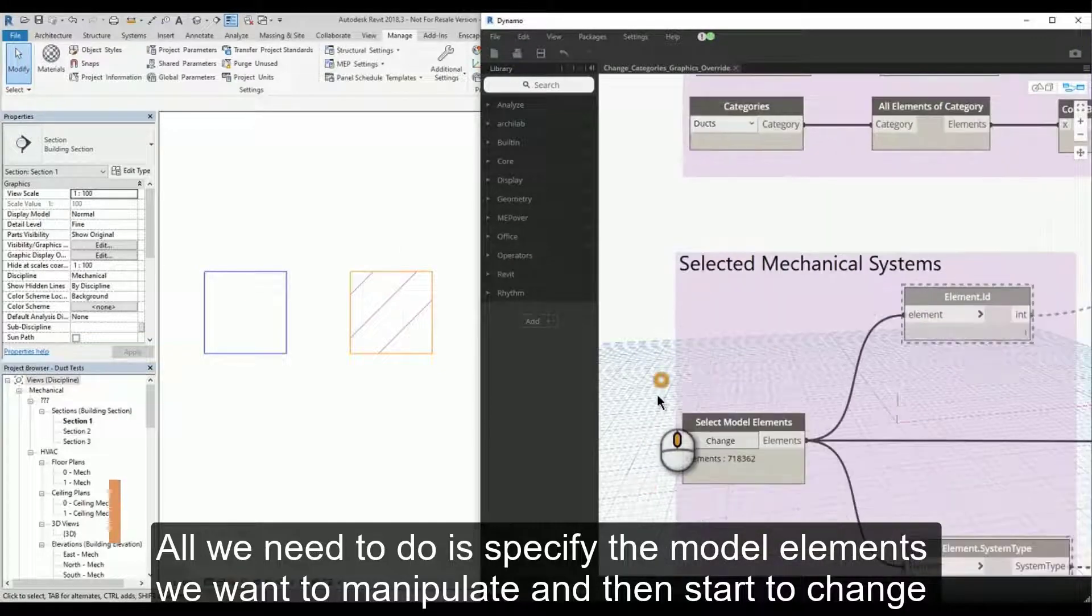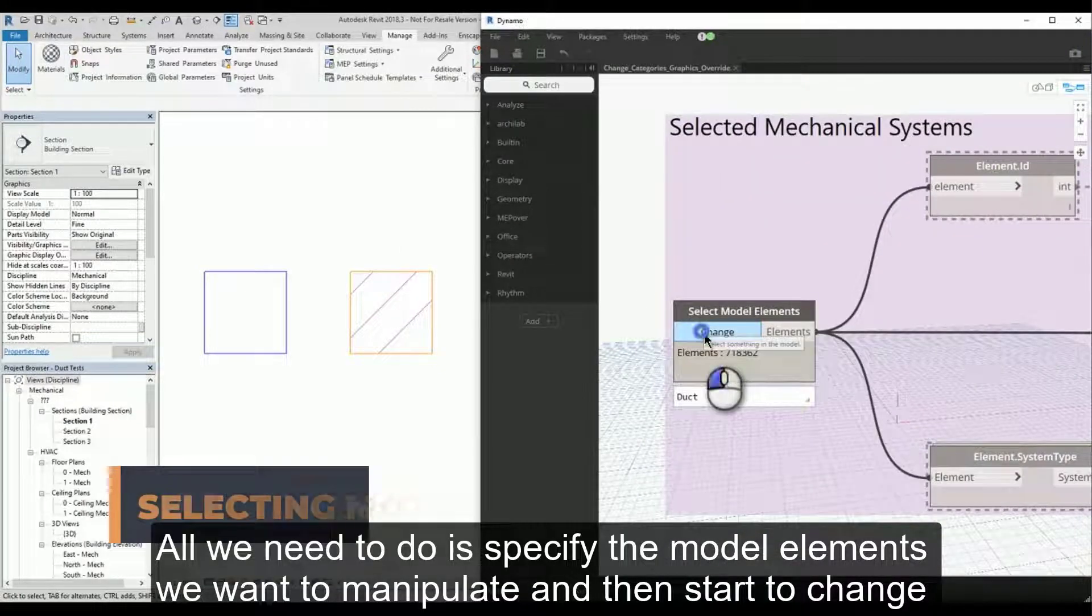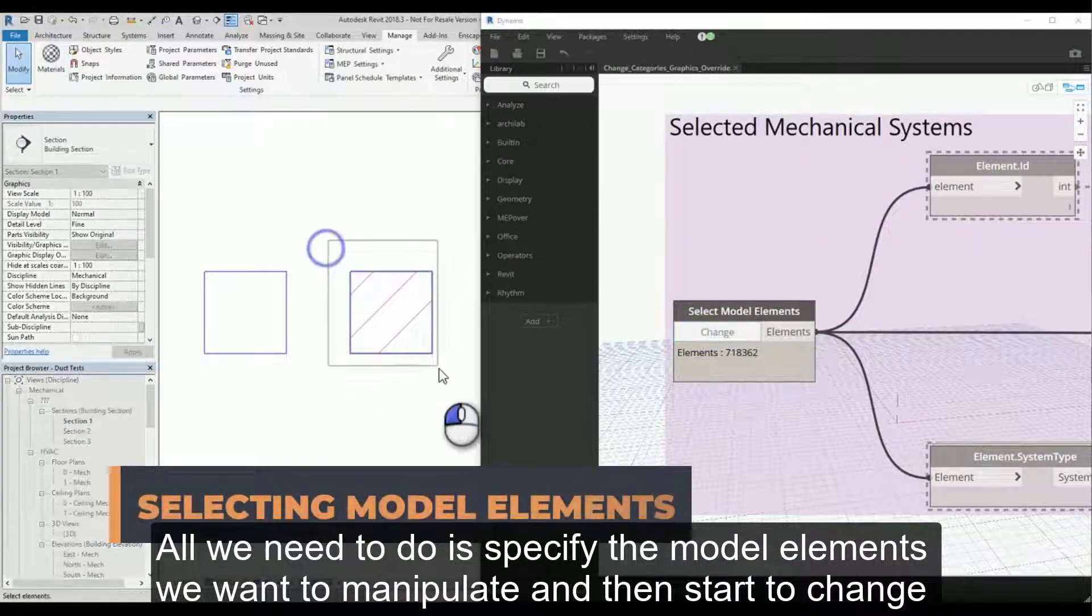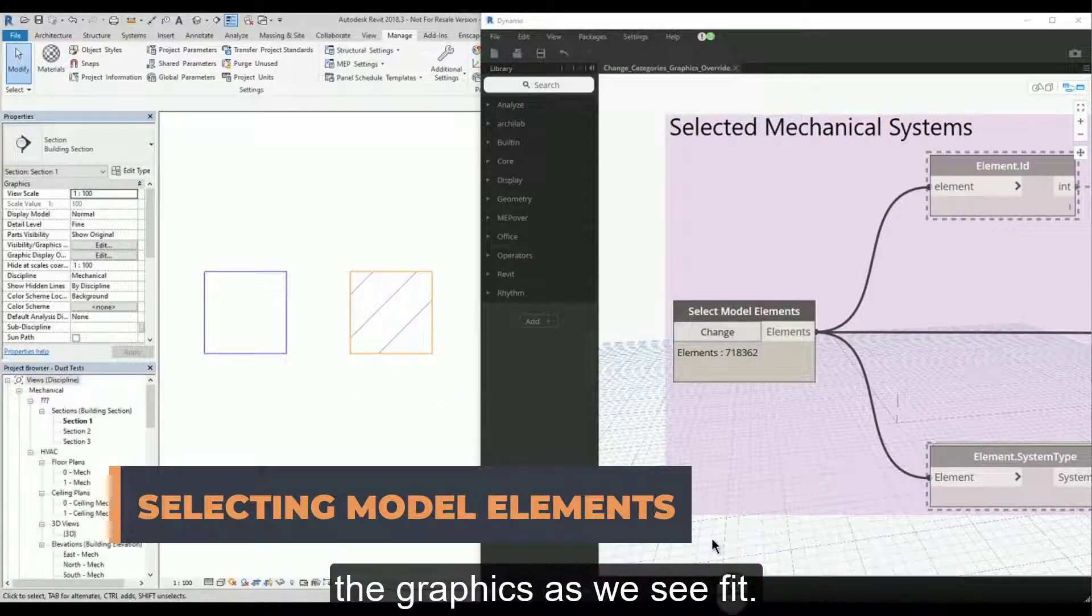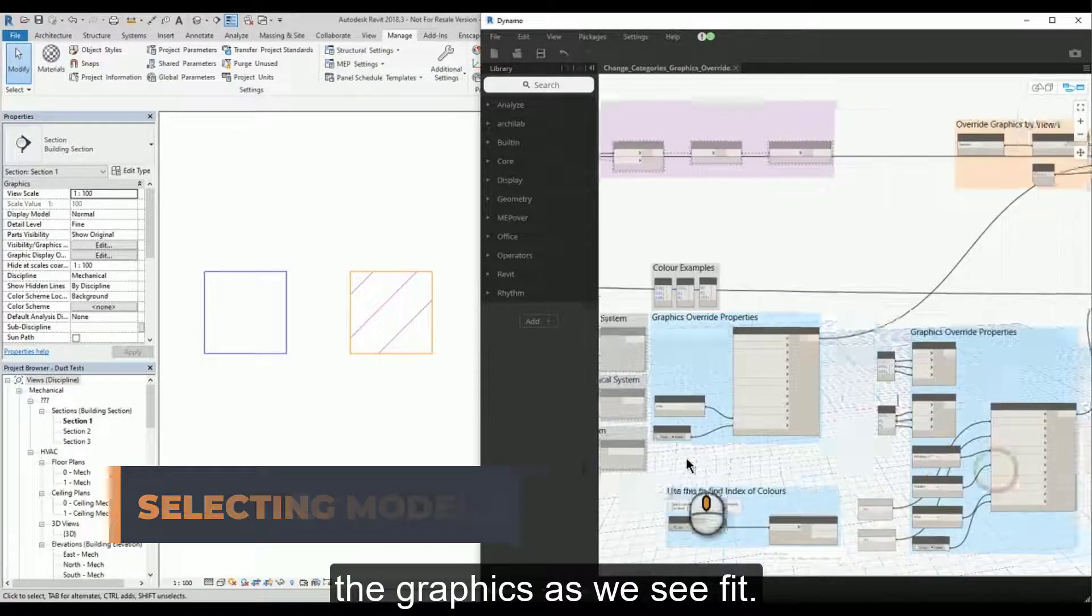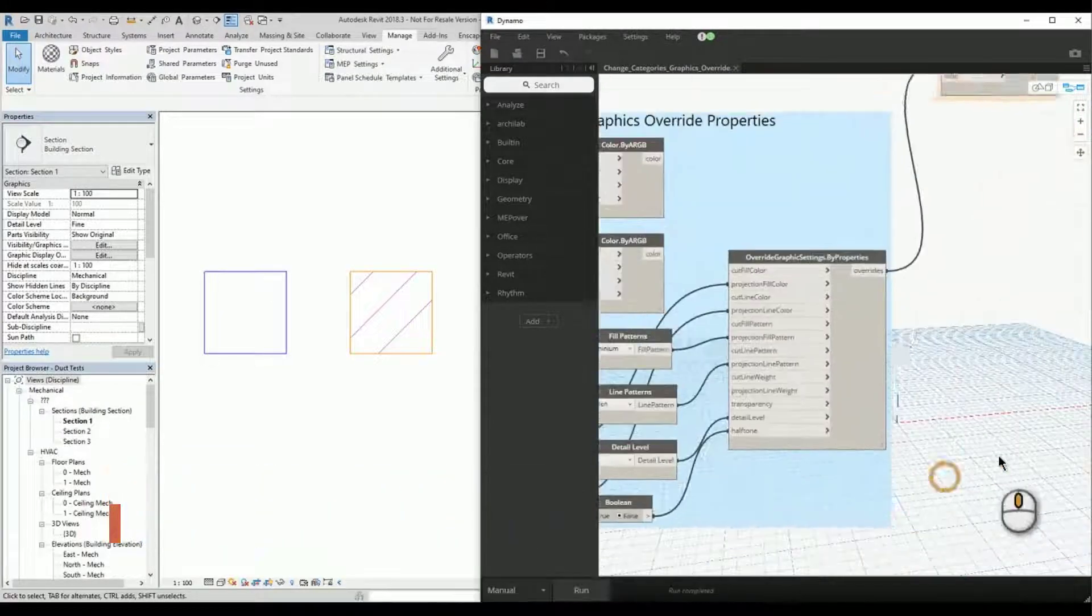All we need to do is specify the model elements we want to manipulate, and then we can start to change the graphics as we see fit.